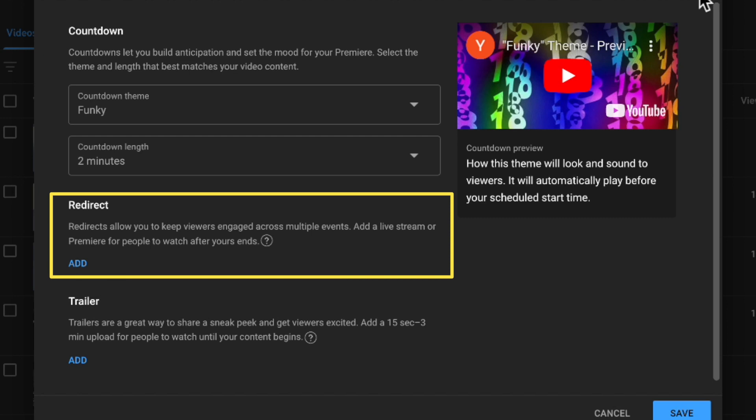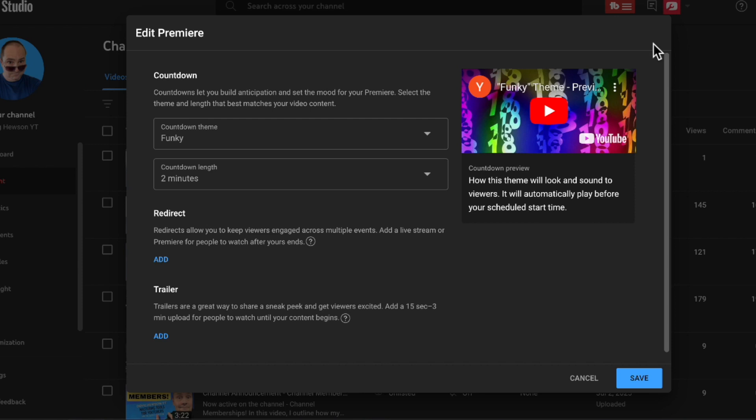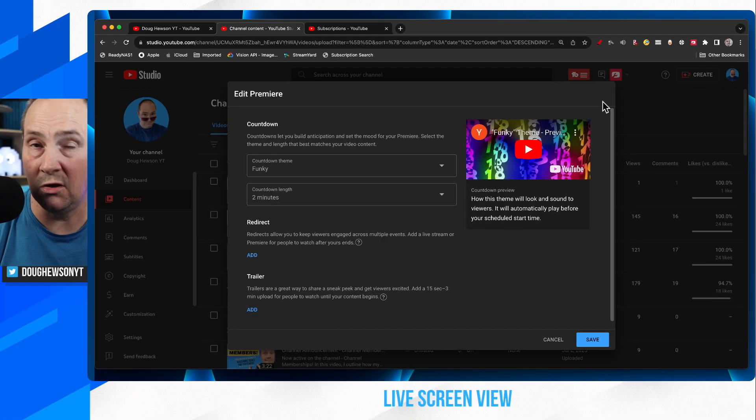It has to be something that's going to be happening after the allotted time for your premiere. So it could be like a follow on live stream that you'll be doing or somebody else might be doing.